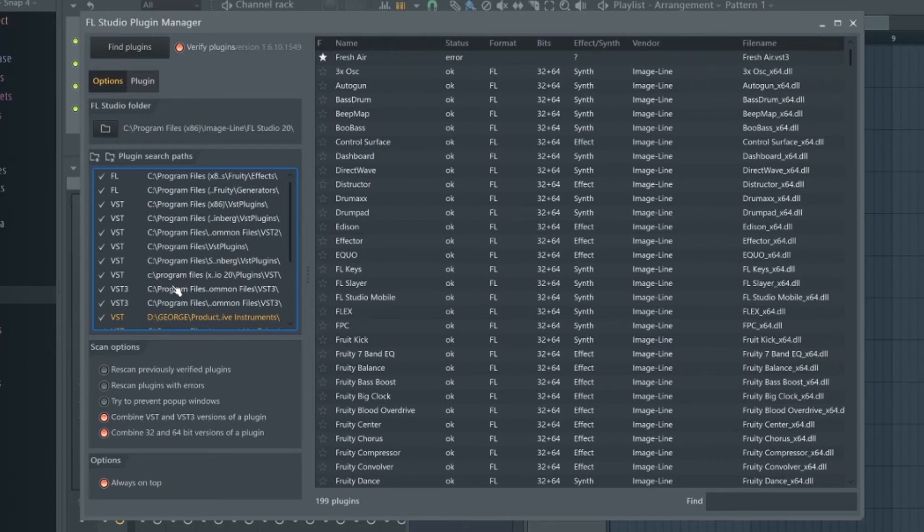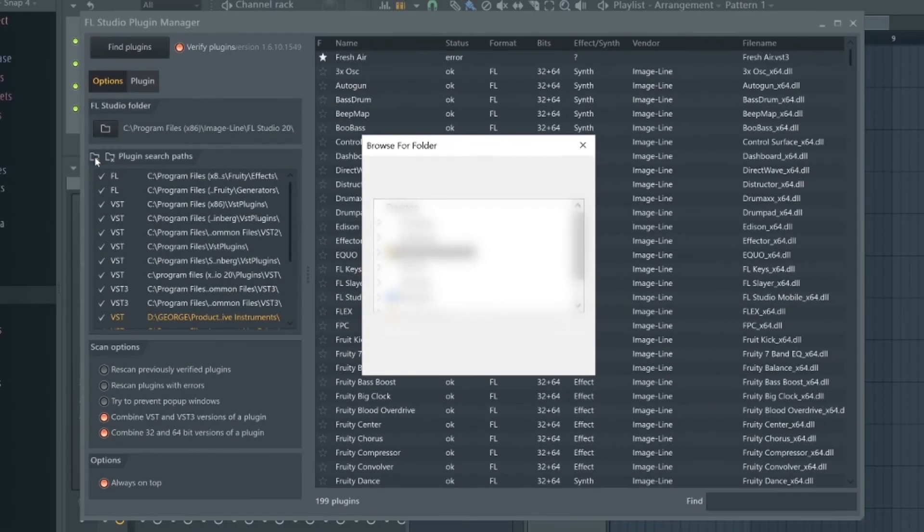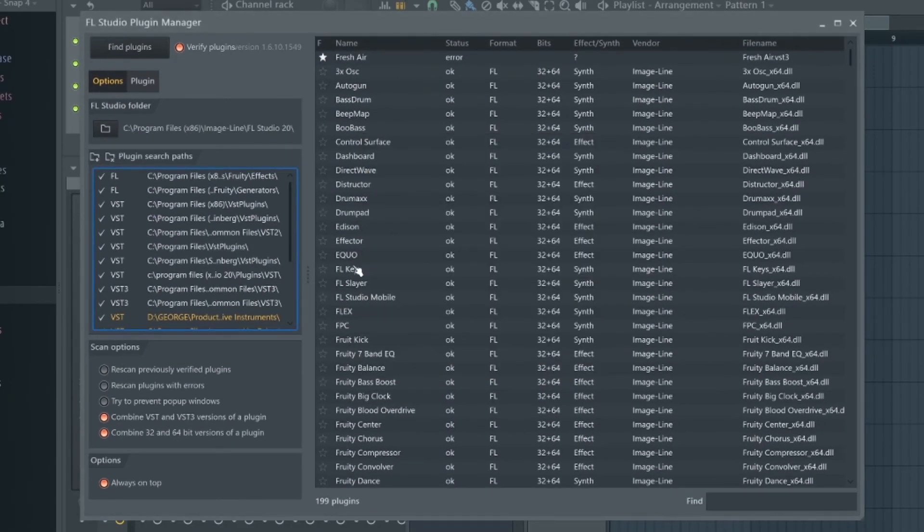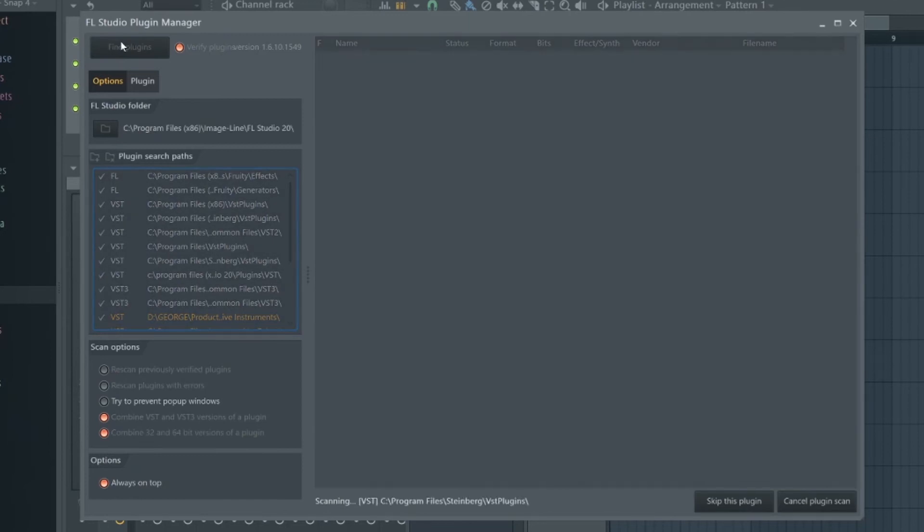So we can do this by just clicking this plus symbol up here and select the folder that you've saved the plugin in. Now if we click find plugins again, FL Studio will now search all these plugins, including your specified folder as well.